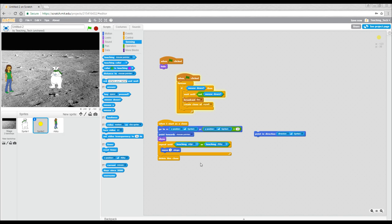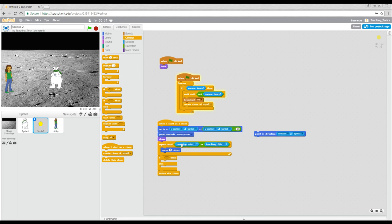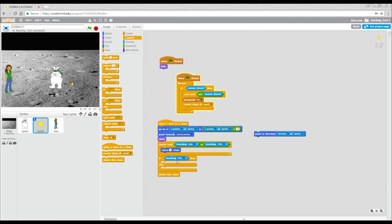Now, what if we want something to happen, like getting a point or making Abby disappear? Well, we're going to add this underneath before we delete the clone. And we're going to need an if else. We know that it'll never get to this part of the script unless it's touching the edge or Abby. So what we're going to do is to duplicate this and put it in here. So after it touches the edge or Abby, if it did touch Abby, then we'll get something to happen. Otherwise, we'll just get it to hide.